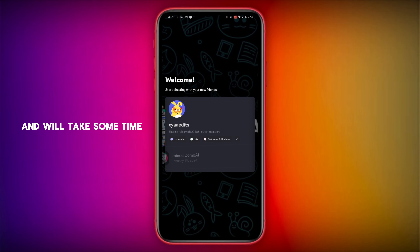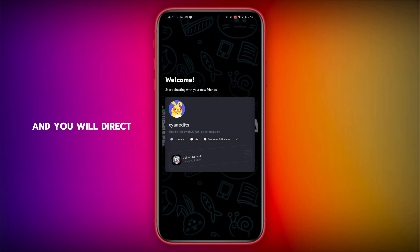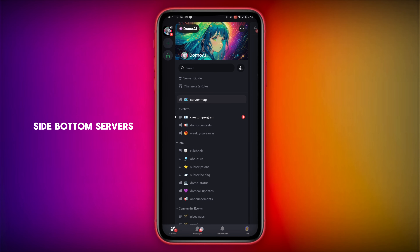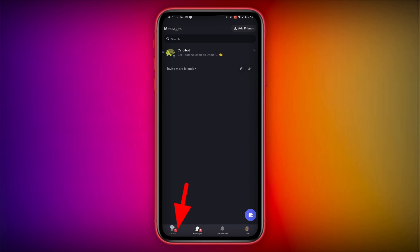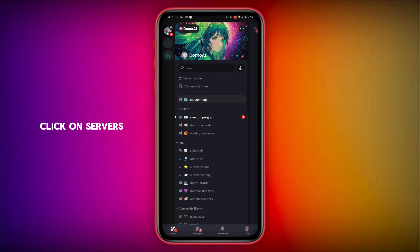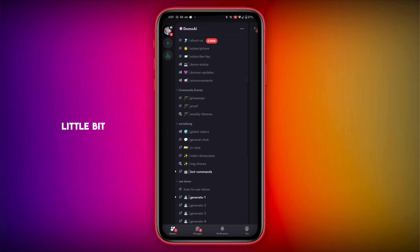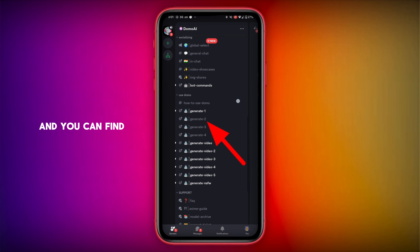It will take some time to load and you will be taken to another page. You can see on the left side bottom there is Servers — click on it. Scroll down a little bit and you can find Generate 1, 2, 3, 4.